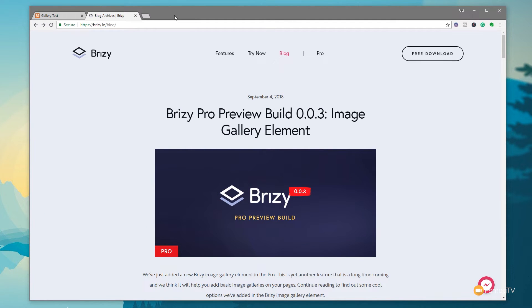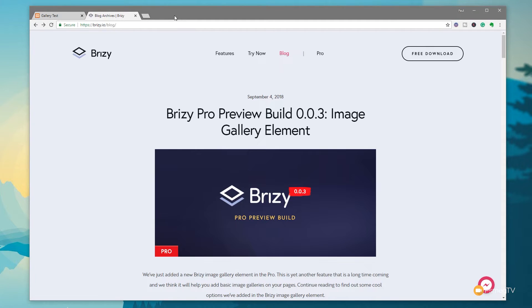If you saw on the channel yesterday, I released the first video on the beta version of Brizzy Pro, and they've released a new version today. Instead of going back and creating a full new video, I thought I'd just show you exactly what the new feature is. We're going to jump over to Brizzy and take a look at the new image gallery element.